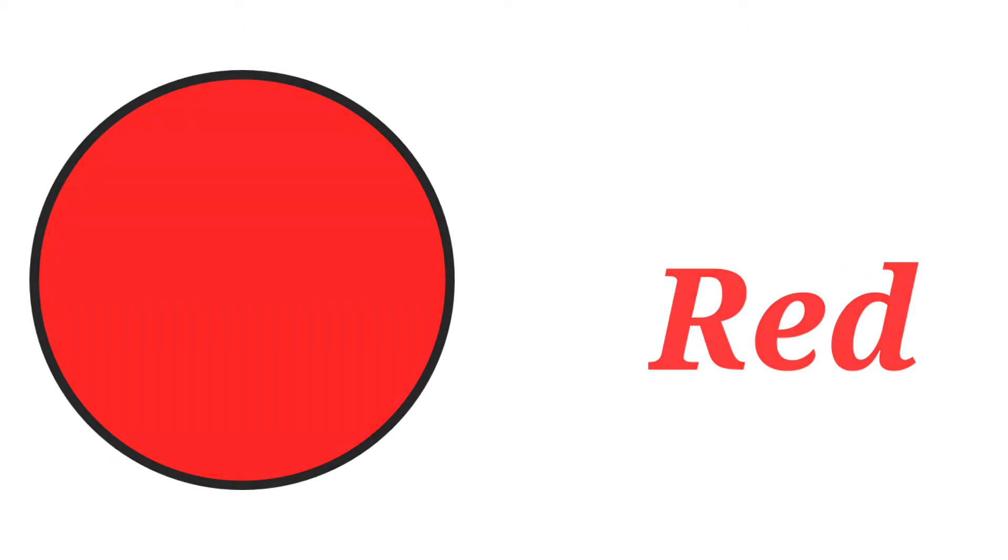Plum, this is plum color. Red, this is red color. Green, this is green color.